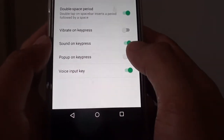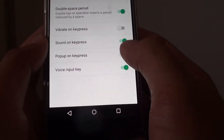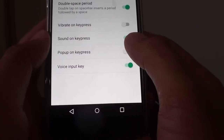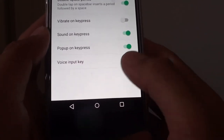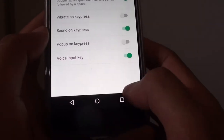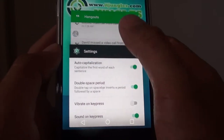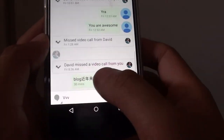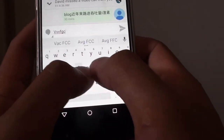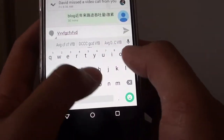Use the switch here and the switch will toggle to on or off position. If you switch it off and you go to your text and try to type in something, you can see now there are no popups.